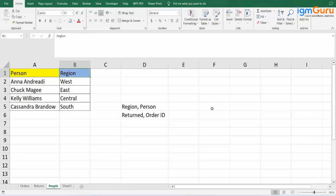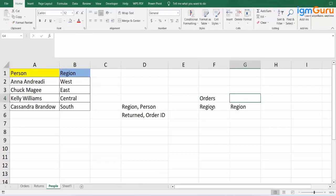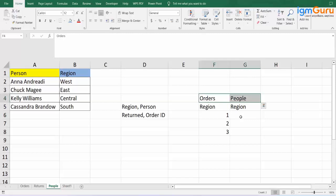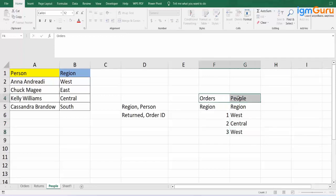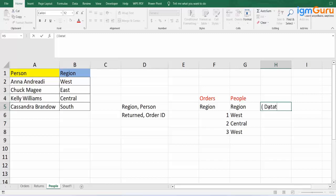But that is not the end. This region from Orders and this region from People can be connected. However, you also have to check that when header names are the same, their data types are also the same. The header names can be different — for example, People might have 'RGN' and Orders might have the complete 'Region' name. That is allowed. But what is not allowed is a mismatch in data type. The data type should both be float, decimal, textual, or numbers.